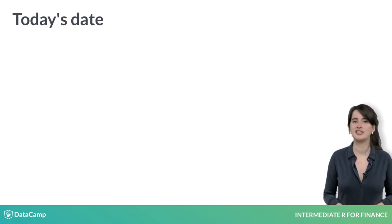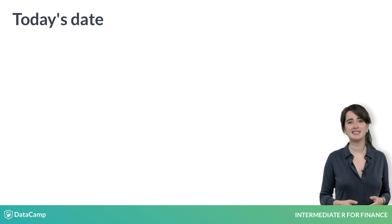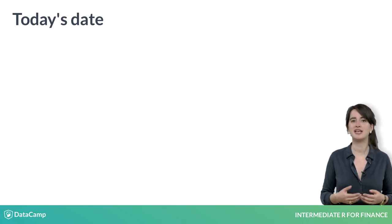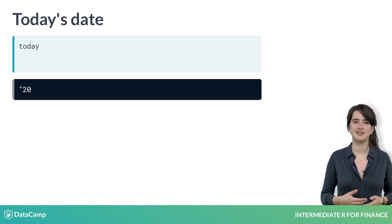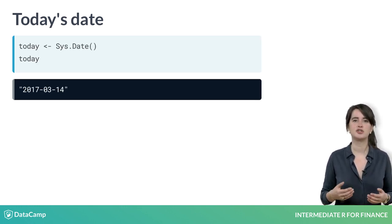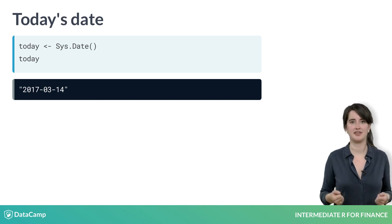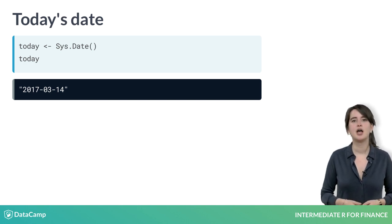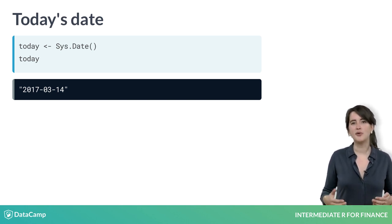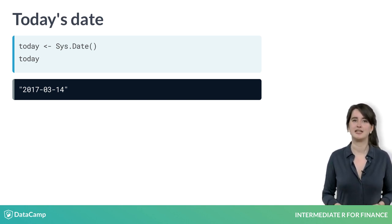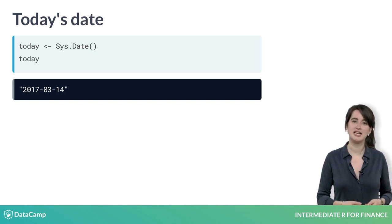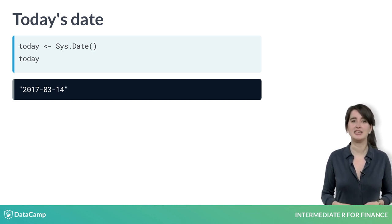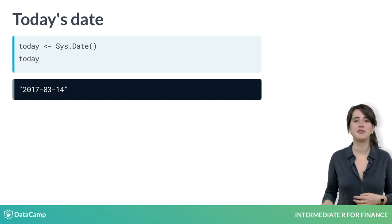The easiest way to get started with dates is by asking R what today's date is. The Sys.Date function, short for system date, does exactly this. When you execute this function, R returns the current date. Here it returned March 14, 2017 in the standard form of year, month, day.